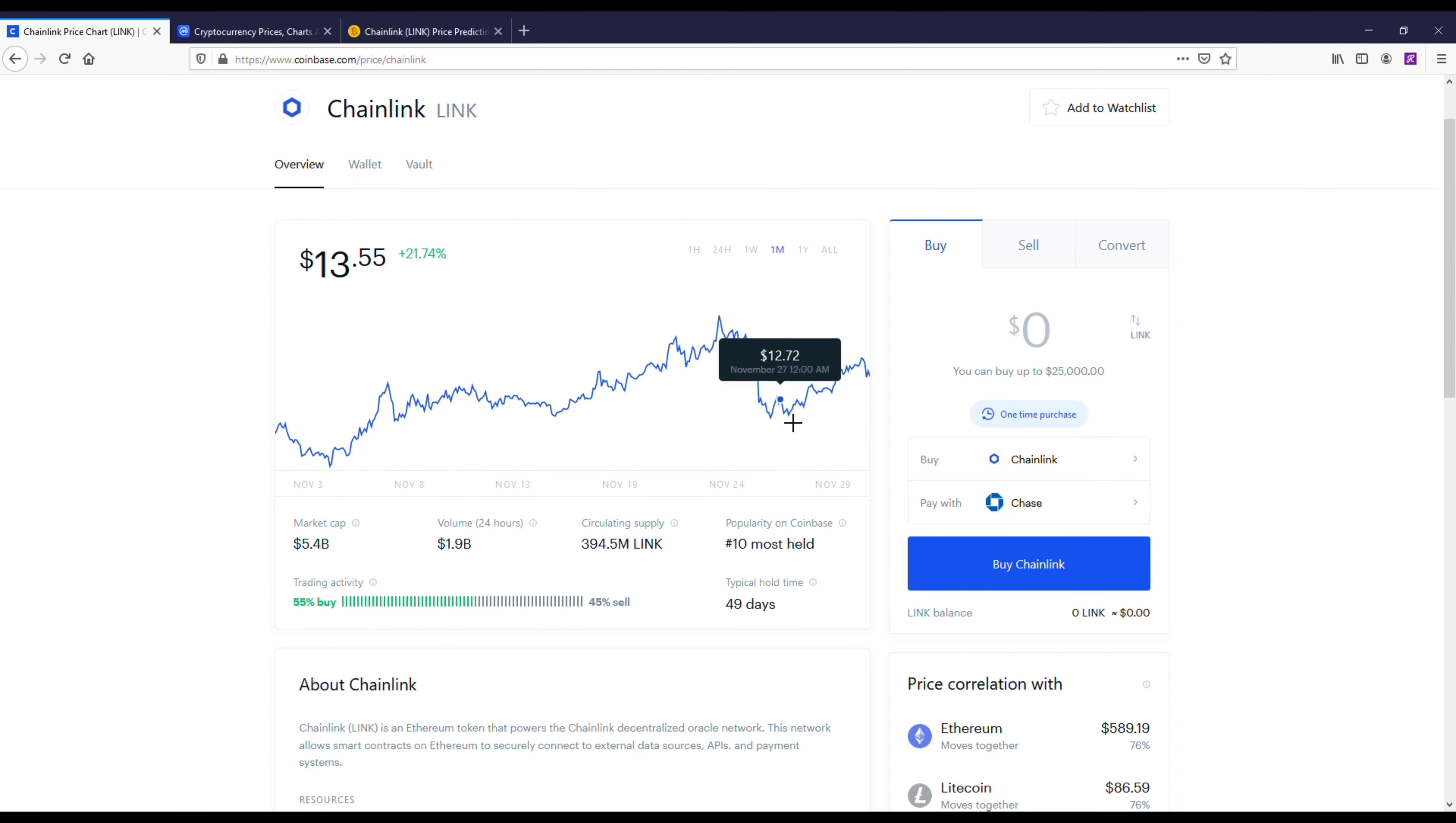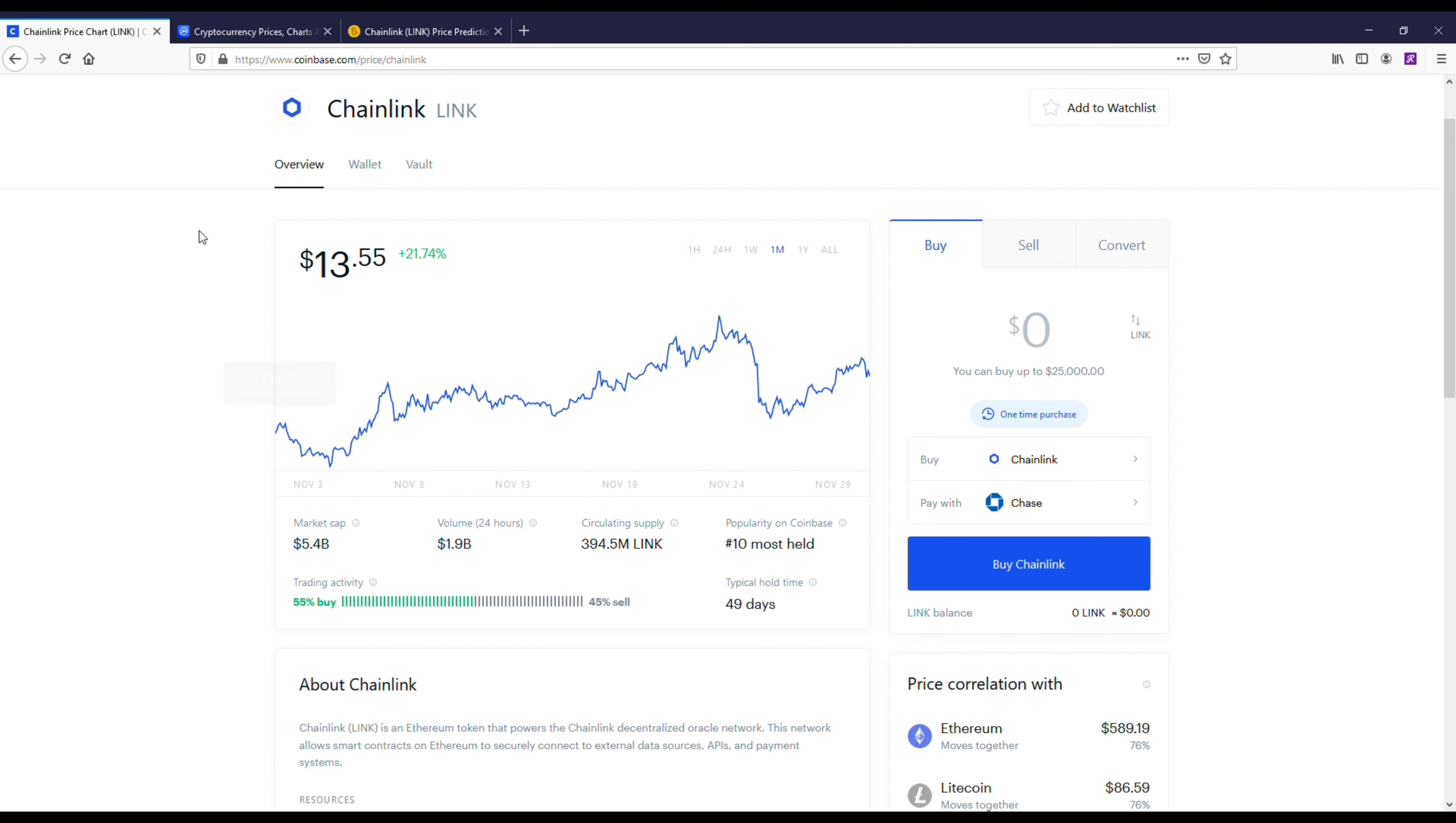If I was going to buy Chainlink right now, I would wait for it to drop between $11 and $12. Wouldn't really buy it at the $13 mark. I'd try to get it a little bit lower than where it's at, and I'd be holding on to it for the next 12 months and beyond.